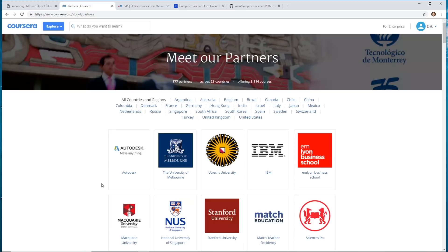A lot of these courses you can get for free. And some of them you have to pay for the certificate.